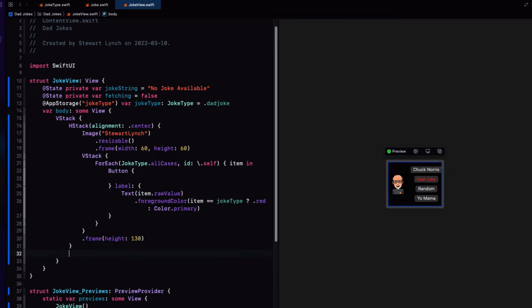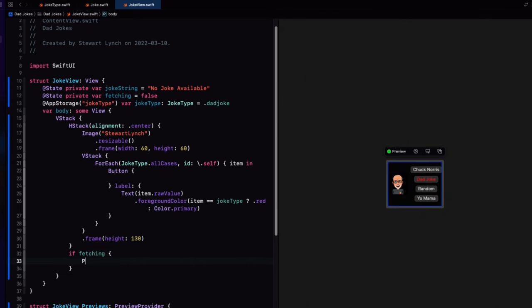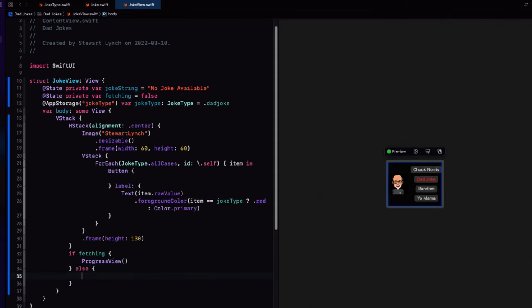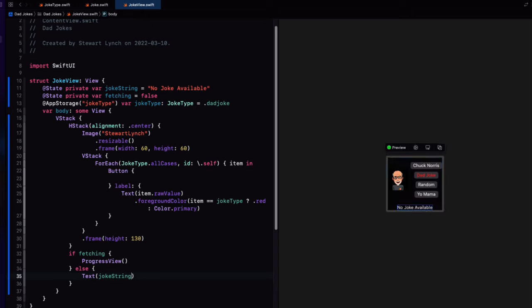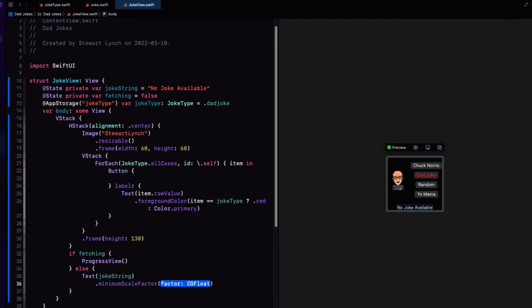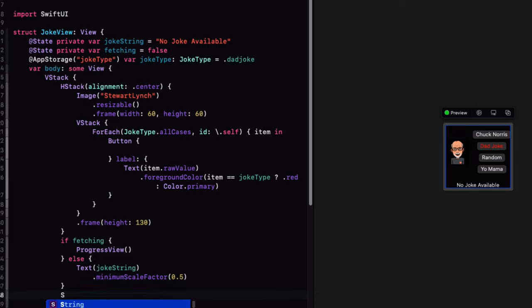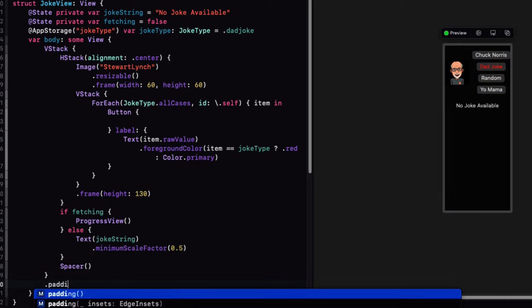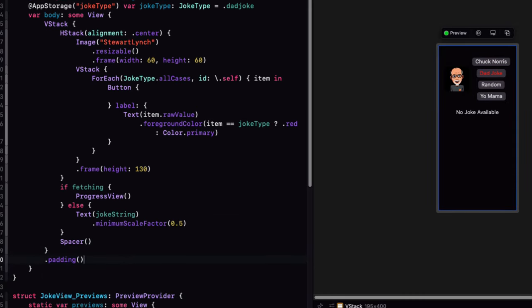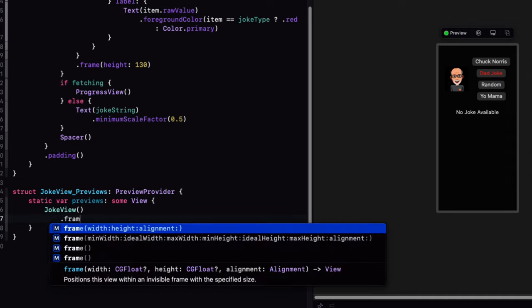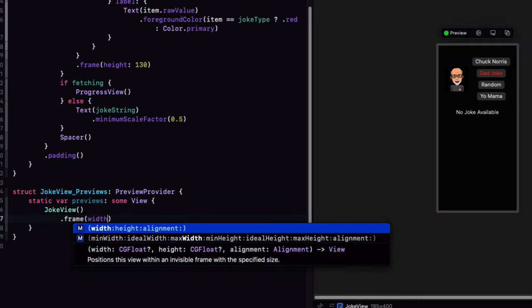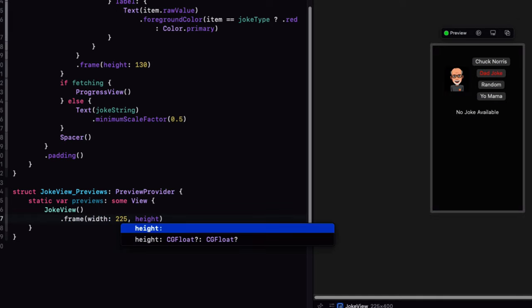Now, if we're fetching a new joke, we want to display a progress view. Else, we'll display a text view using our fetched joke string. And just in case it's too long to fit, we can set a minimum scale factor of 0.5. Let's push it all up to the top of the view using a spacer and then add some padding.